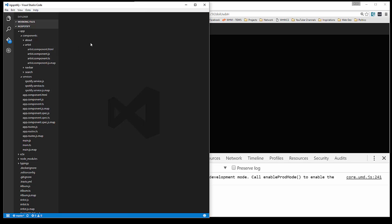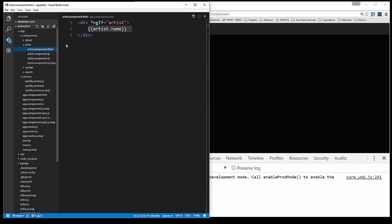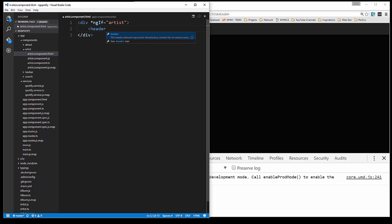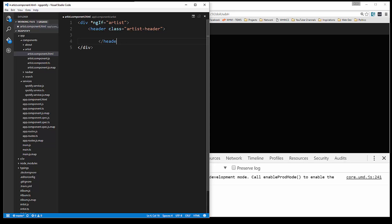Let's first go to the HTML file, artist.component.html, and we're going to change up a few things here. We're going to add a header and give it a class of artist-header. Inside that header we're going to have an image. Not all artists will have an image, so we have to do a conditional. We'll put a div and then do ngIf, checking to see if there's anything in the images array.